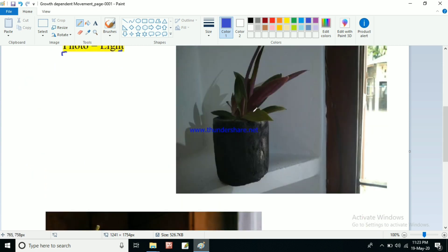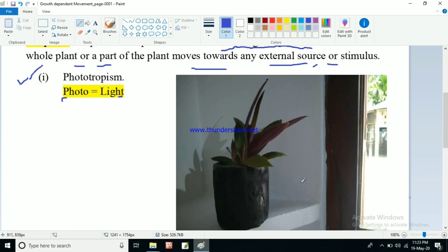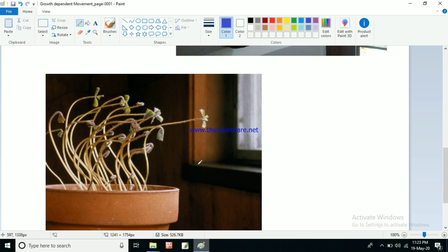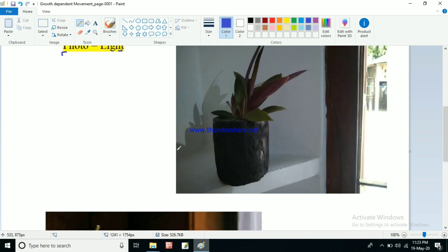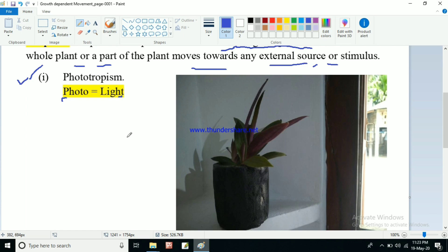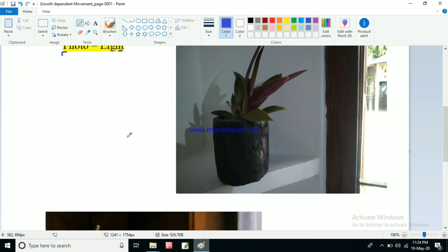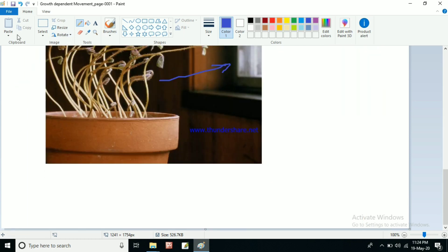If you see this picture — this picture was clicked by me in my room. I kept this plant in the corner near the window, and after a few days I observed that the plant is bending towards the window where the sunlight is coming from. I've also downloaded another picture from the internet showing a plant kept near a window — all the growing shoots and grass-type plants are bending towards the window. The sunlight is coming from that window, so these plants are moving towards the sunlight. This type of movement is called phototropism.